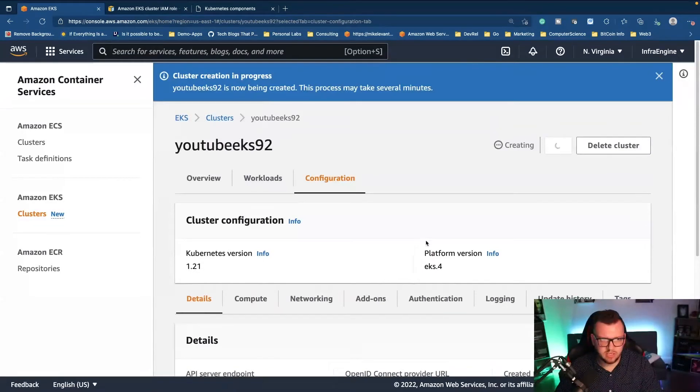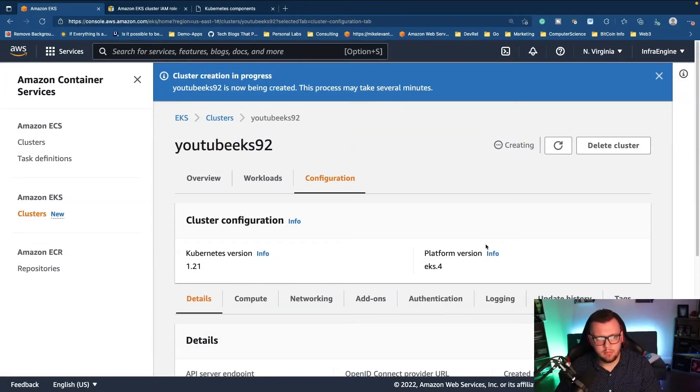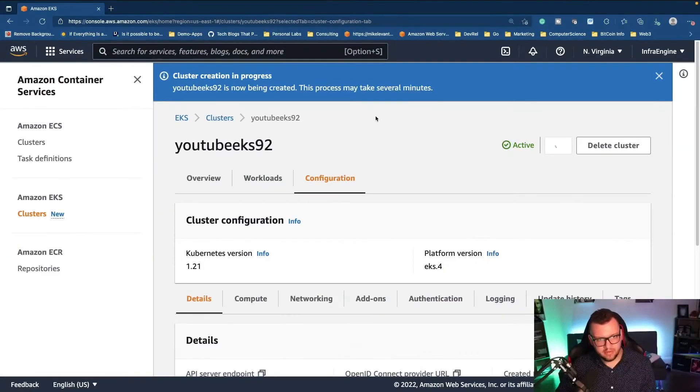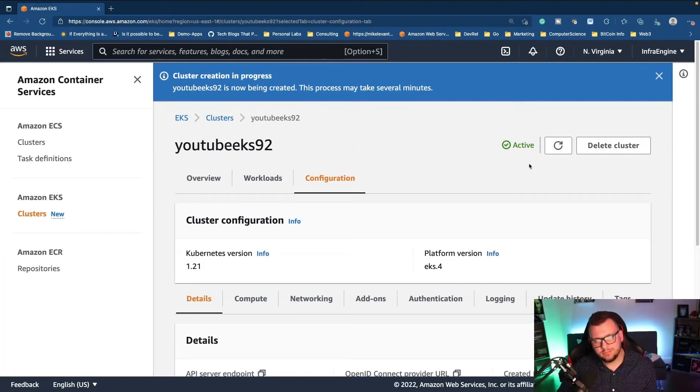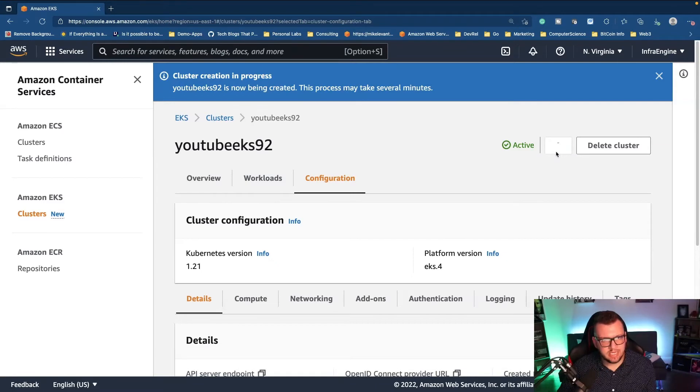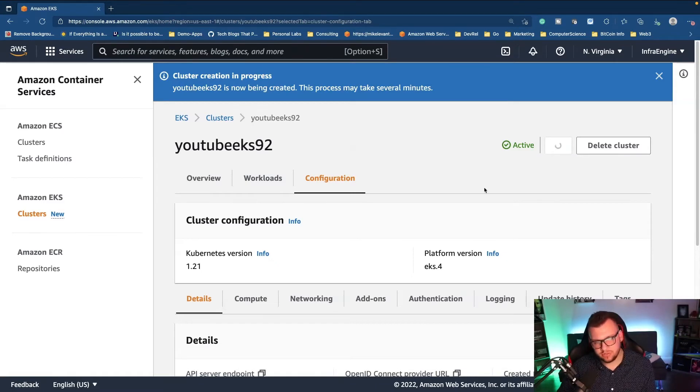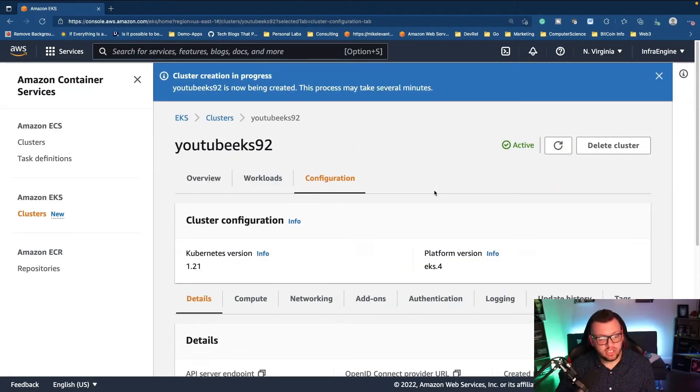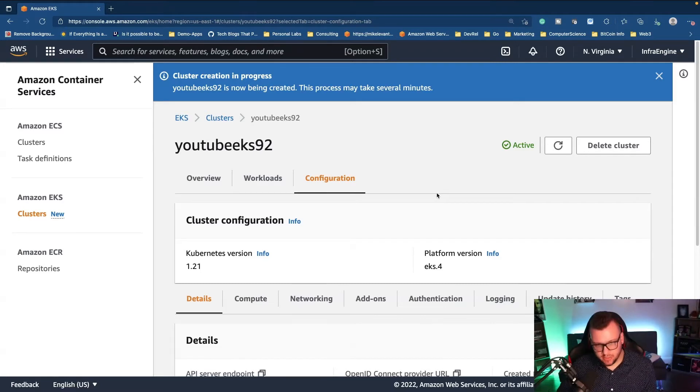Now, this is going to take a little bit to create. So probably pause the video, grab a coffee, maybe a snack. Come on back. All right. So we are back here. That took, I don't know, maybe 10 to 15 minutes or so, I would say, but our cluster is up and running and we are good to go.